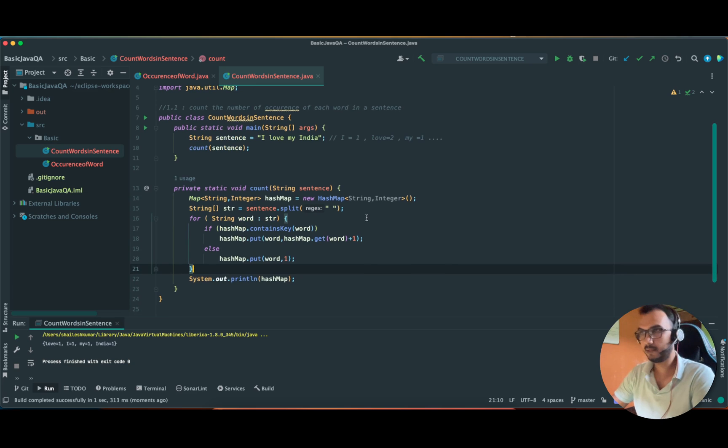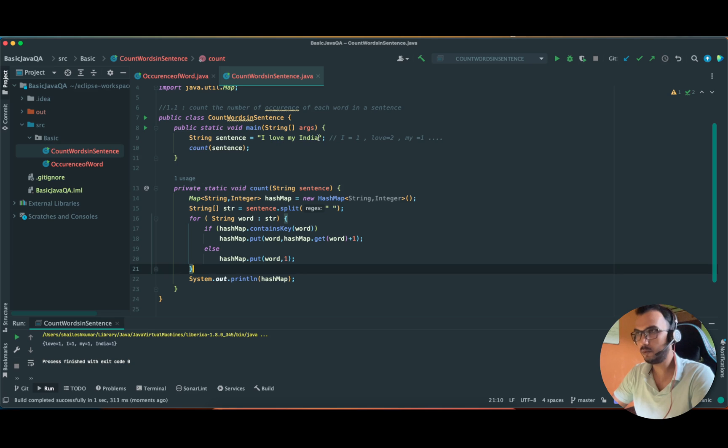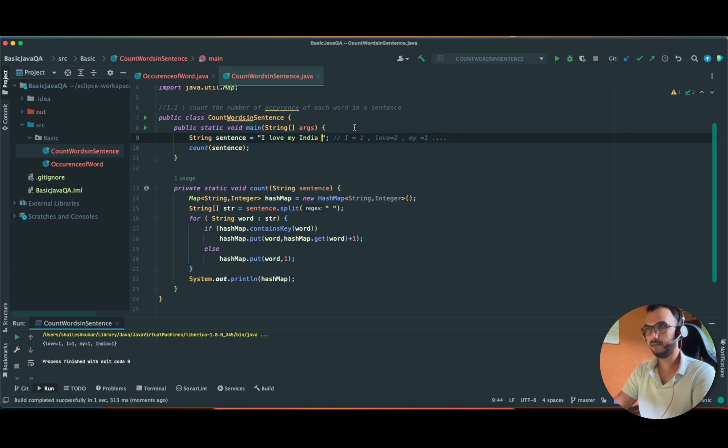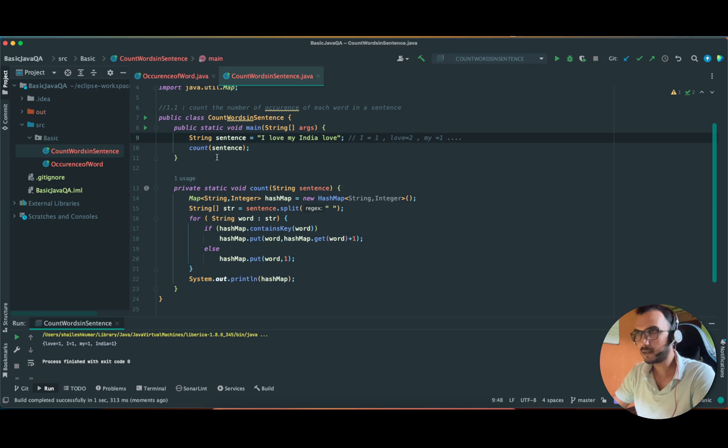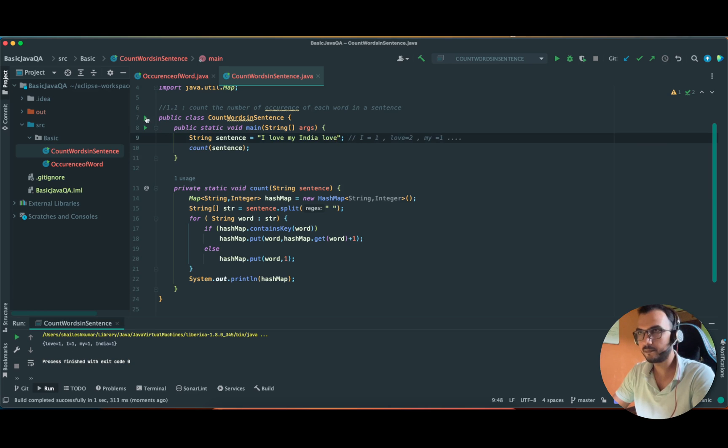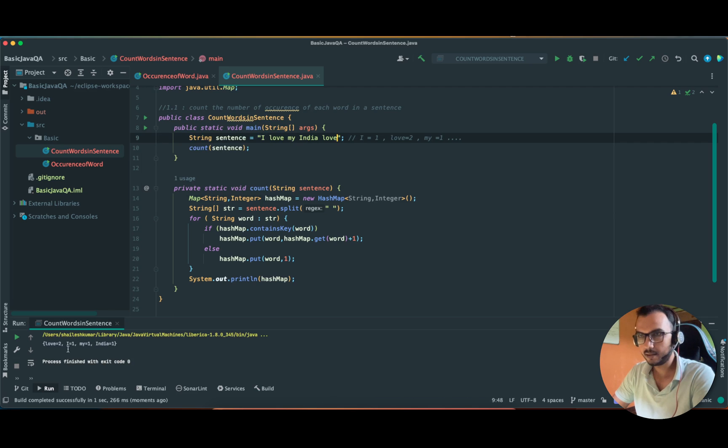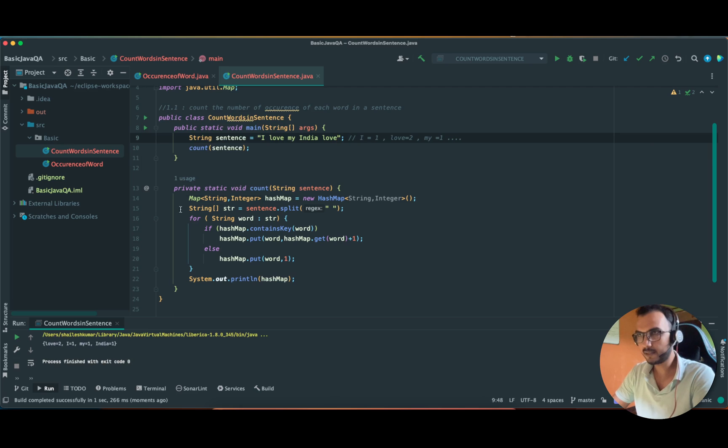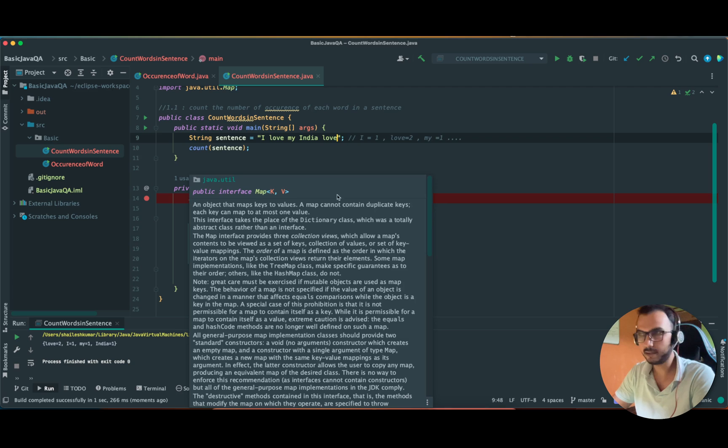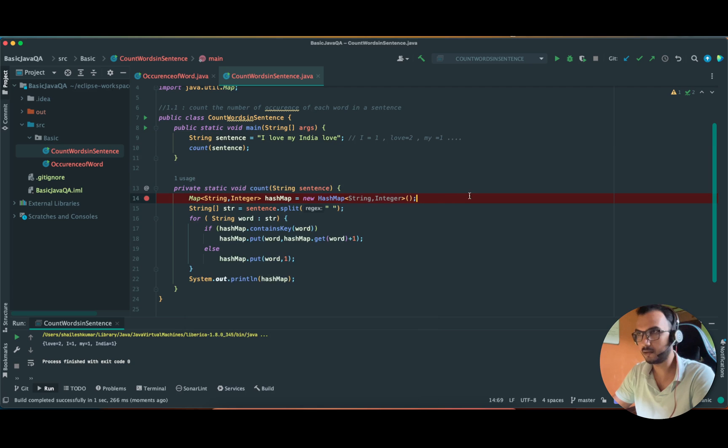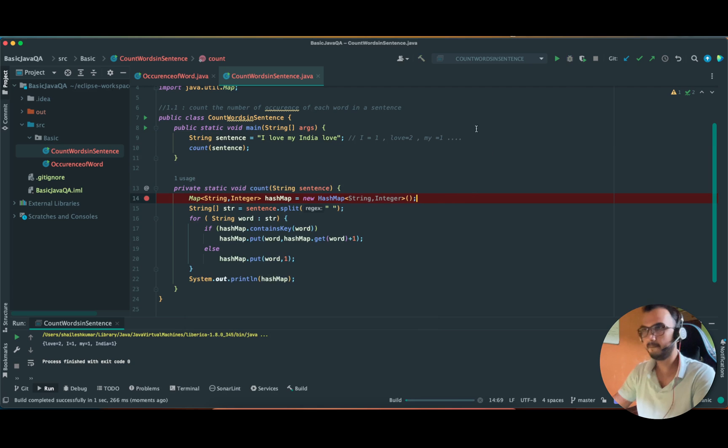Let me try to tweak it a little bit. Let's say 'love' is coming twice. So it should put 'love' as two. Let us run it and yeah, 'love' is coming twice. Now the best part is try to debug it - how each and every line of code is doing. Let me debug it.